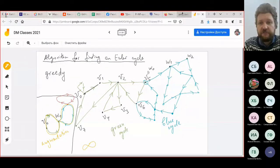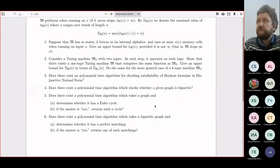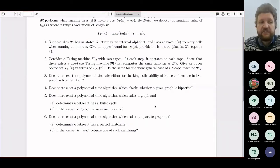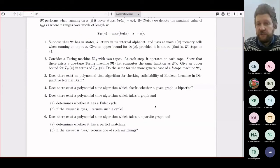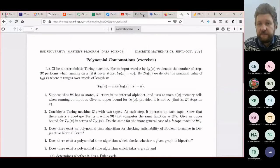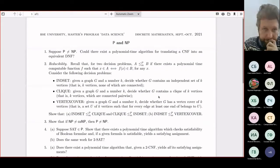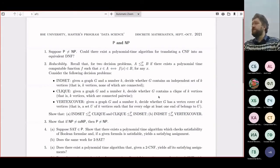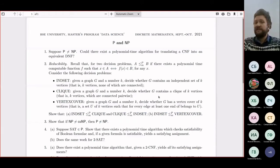Let's return to the polynomial tasks. Problem six is interesting but somewhat outside the main course ideas, so let's postpone it. I want to move to the new exercise sheet connected with P and NP.